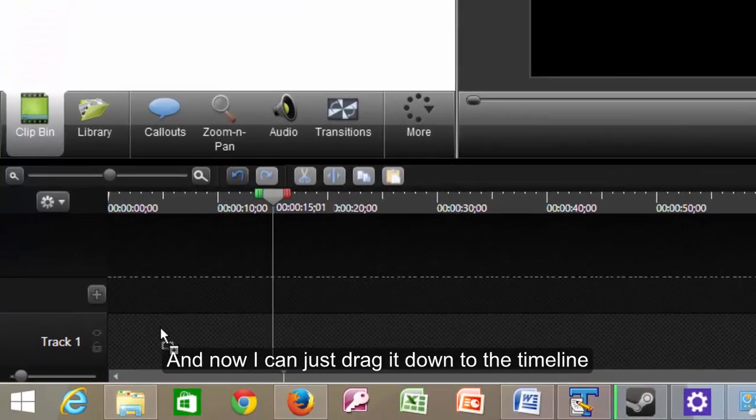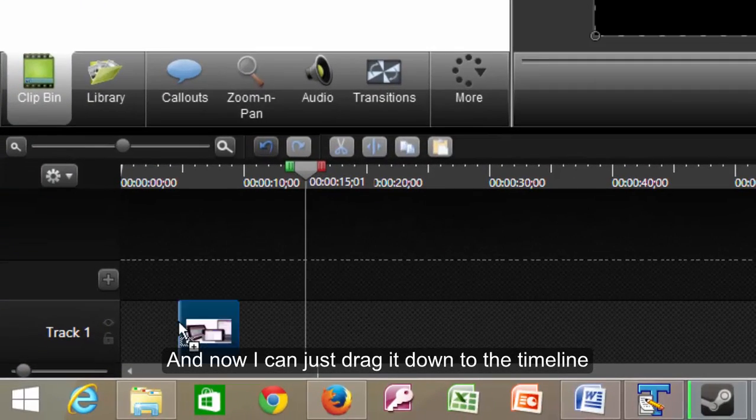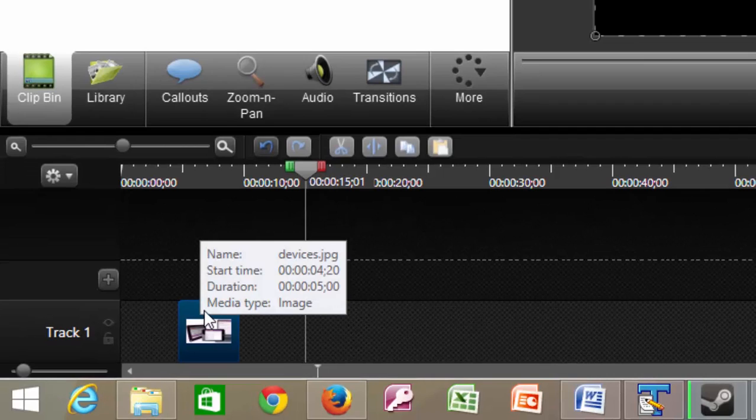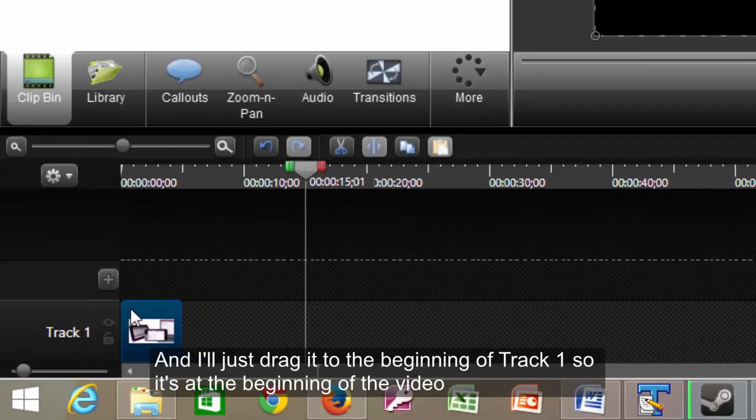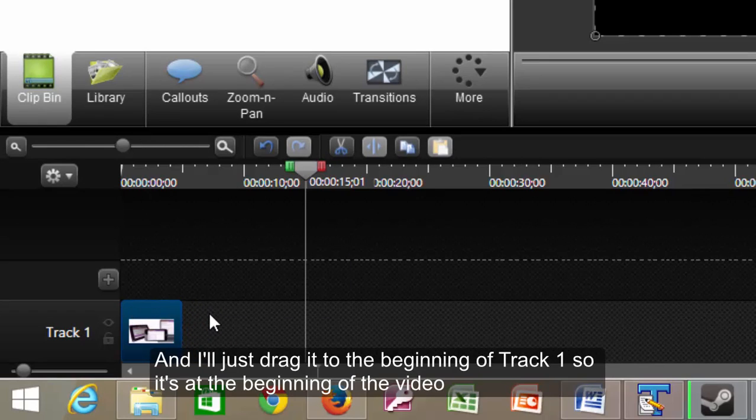And now I can just drag it down to the timeline. And I'll just drag it to the beginning of track one, so it's at the beginning of the video.